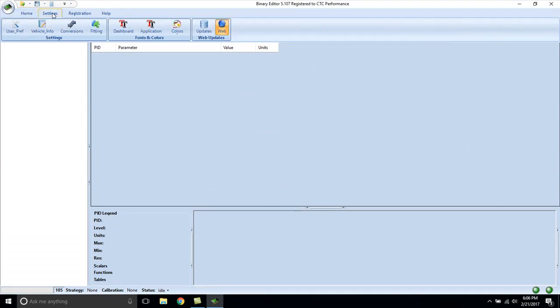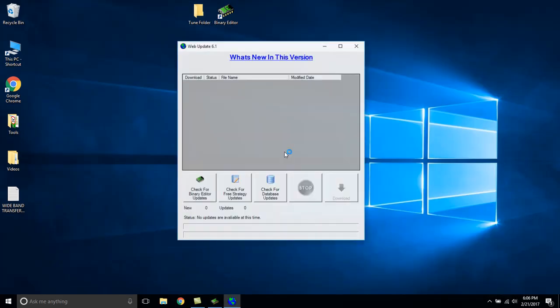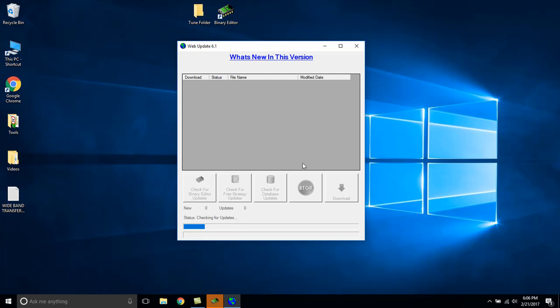Select Settings. Select Updates. Check for Database Updates. I'm only doing a short download due to this video. Your download will take 30 to 45 minutes depending on internet speed and which package you purchased.